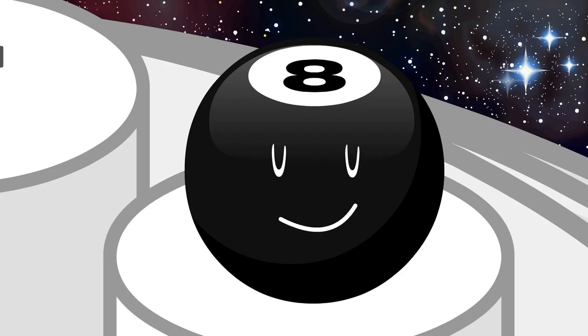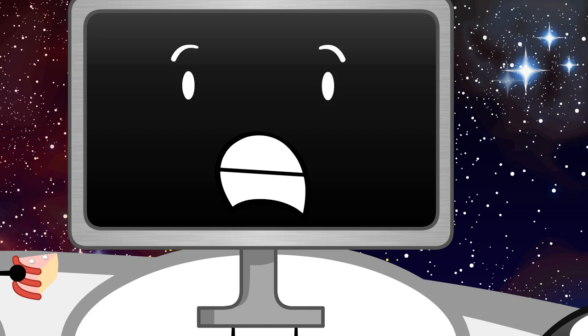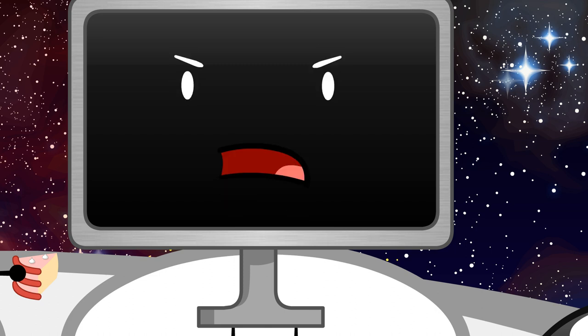8-Ball. Oh no! Sorry TV, but you're going to LOL.